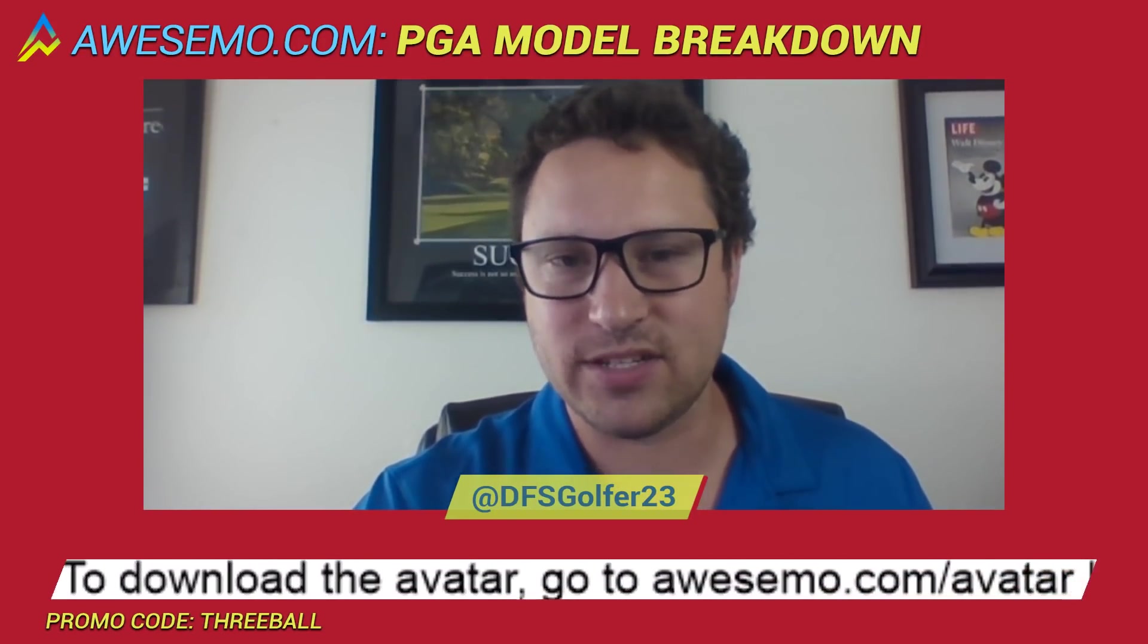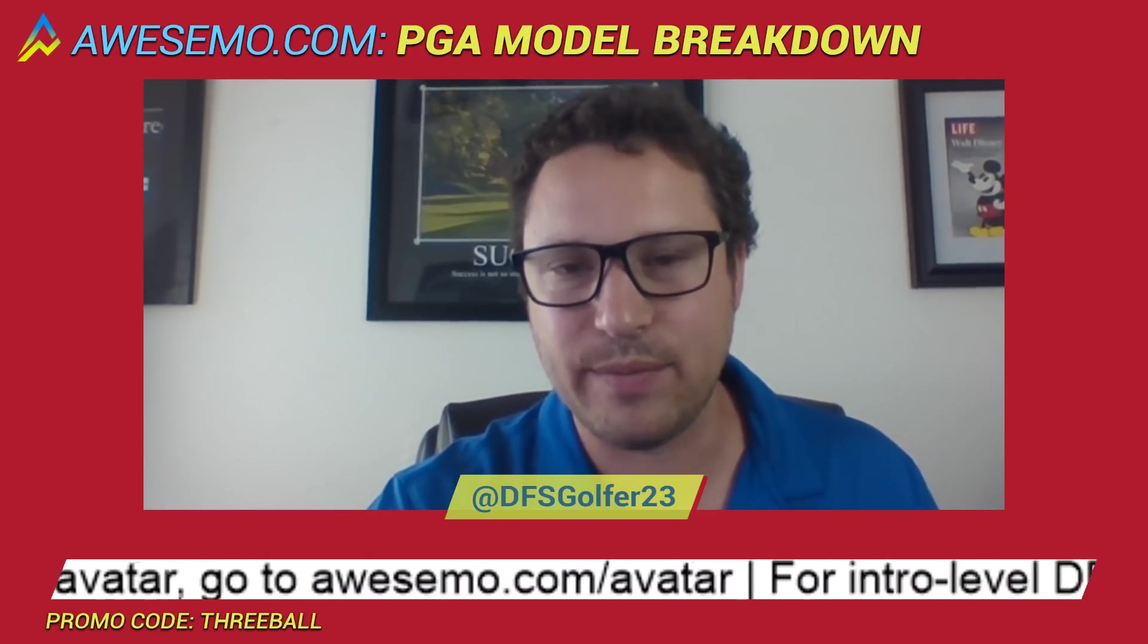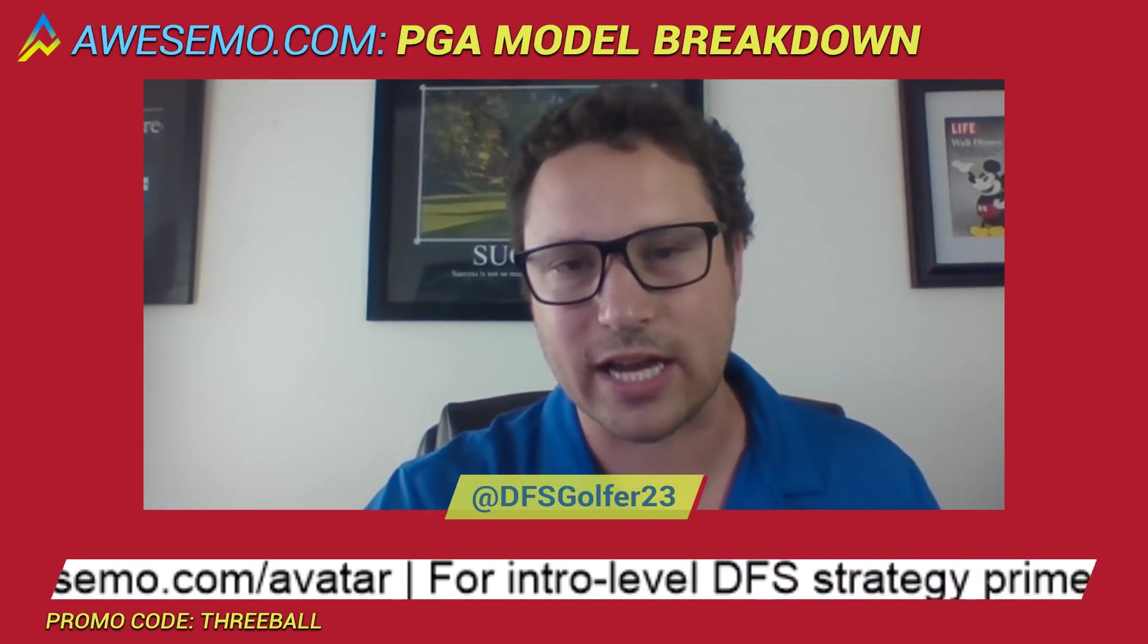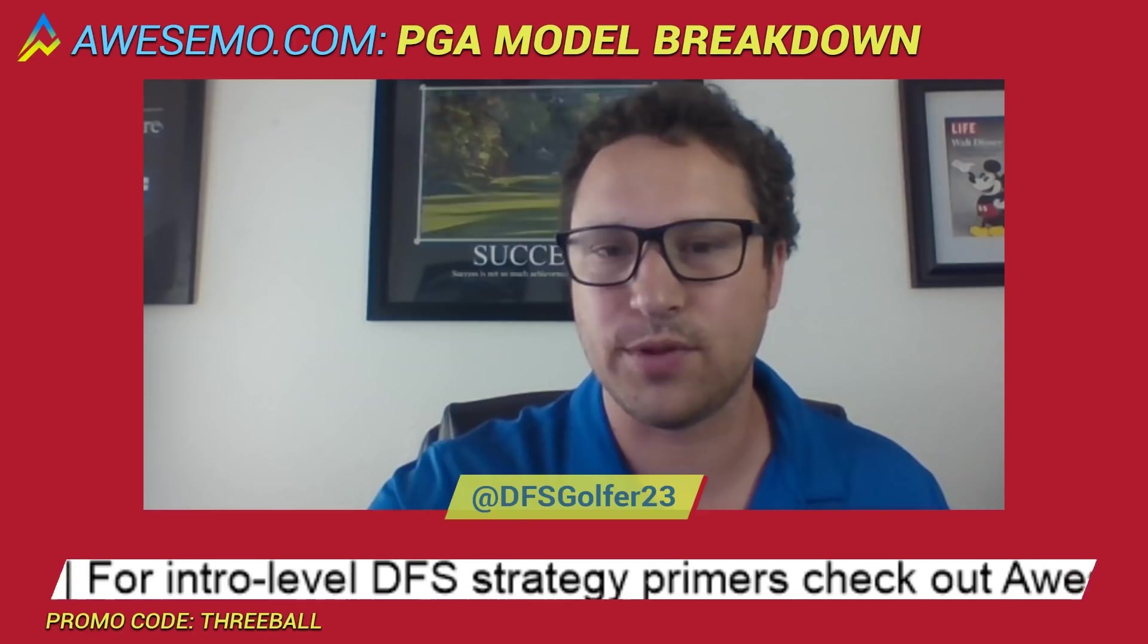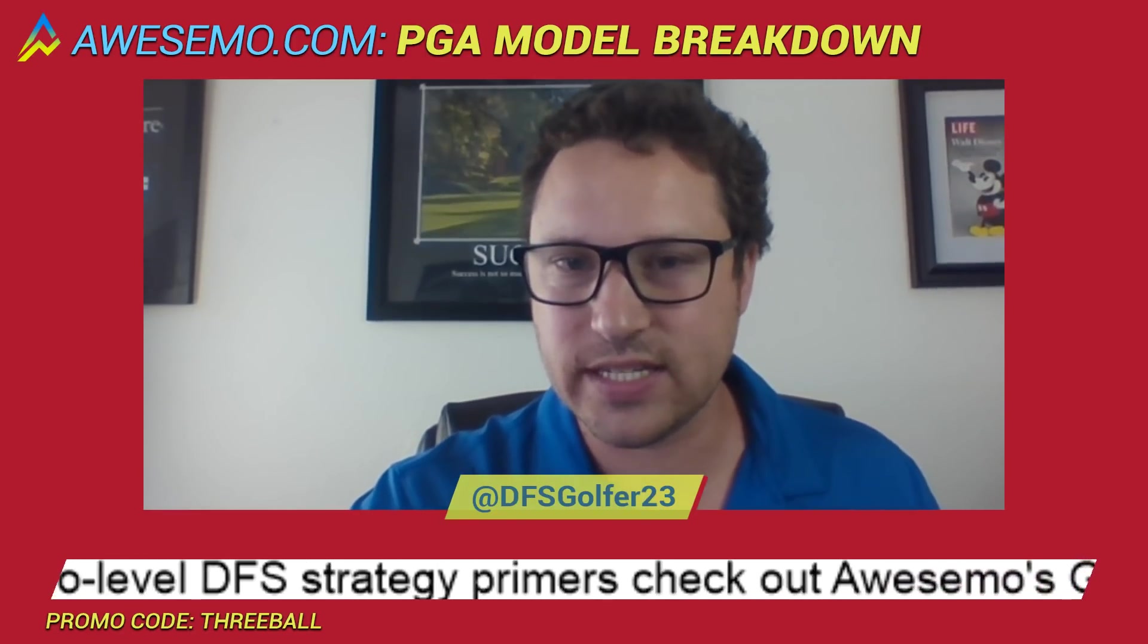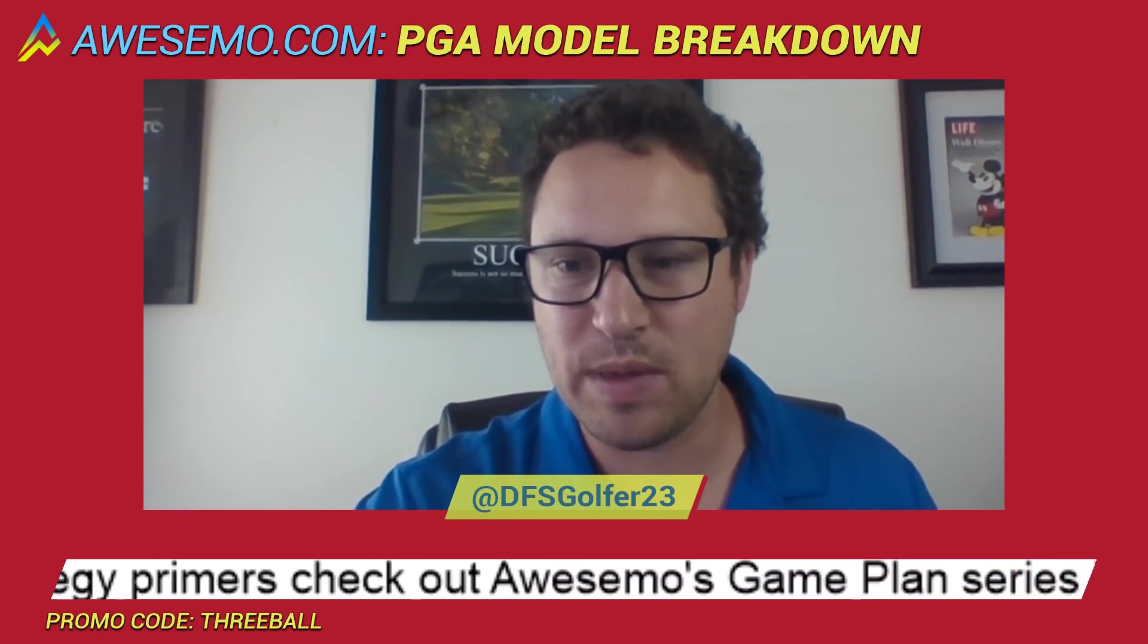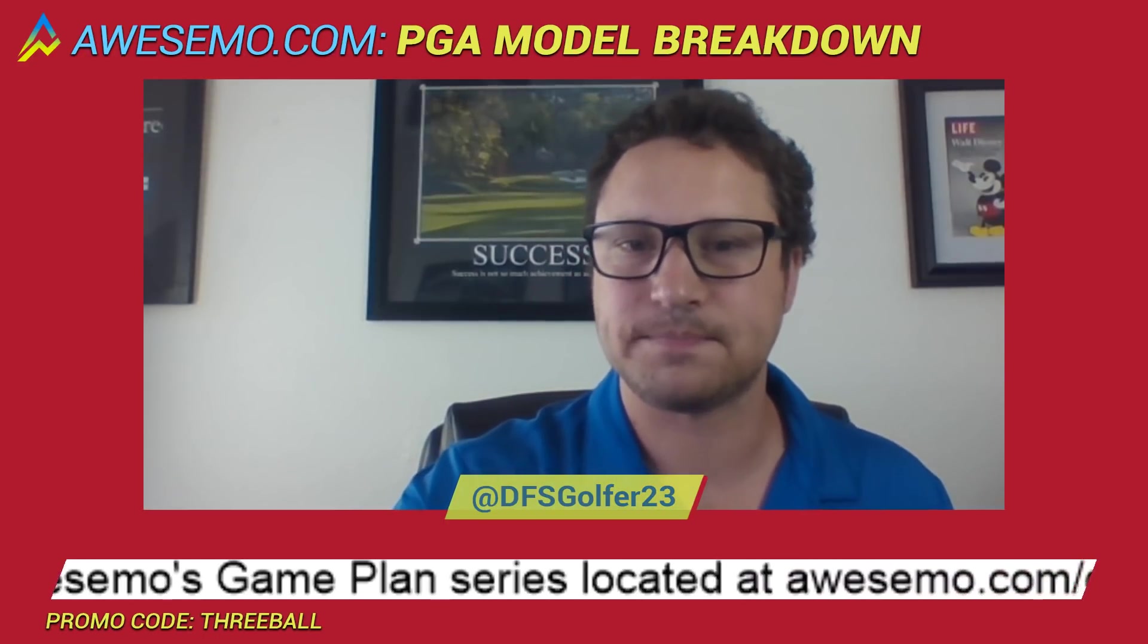Feel free. Any comments, questions, concerns, go ahead and leave it here. Find me on Twitter or, of course, the Slack chat if you are an Awesemo Plus member. Thanks, everybody, for joining today. And we'll be back for the next edition of the Chalk Report.